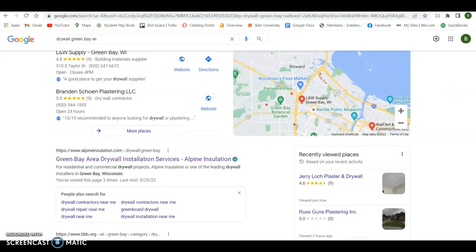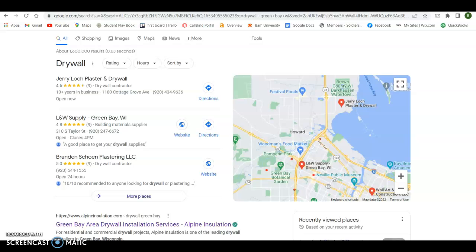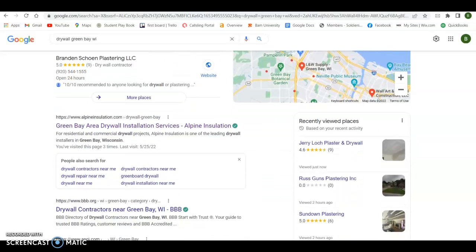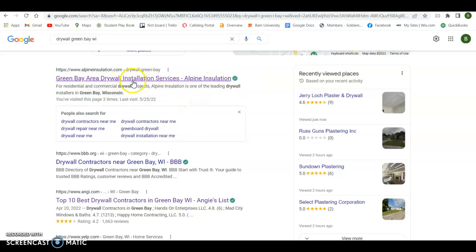So these are two separate areas on a page. You got the map pack—it takes different things to get into this versus ranking organically for a website. And you'll see this Alpine Installation Drywall Installation Service—he's number one organically. And I use a tool called Ahrefs.